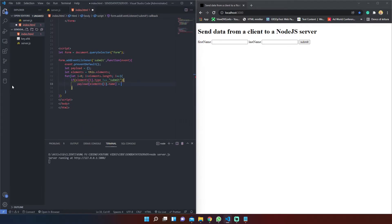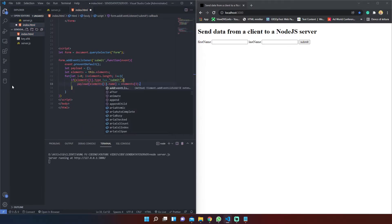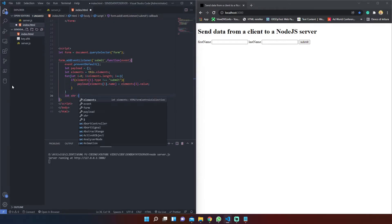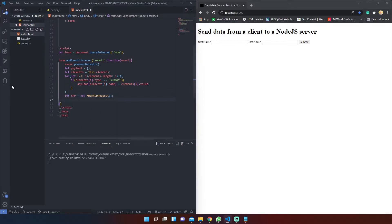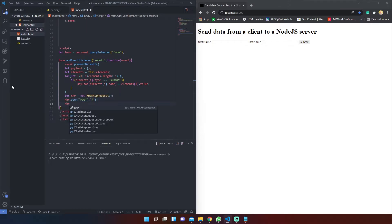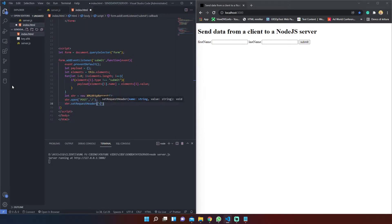The if condition only checks that we don't grab the submit element. The XMLHttpRequest object is used to send the data to the server. The request must be opened with the open method, which accepts five arguments, but we only need the first two.